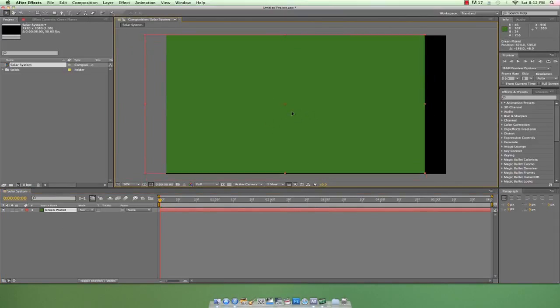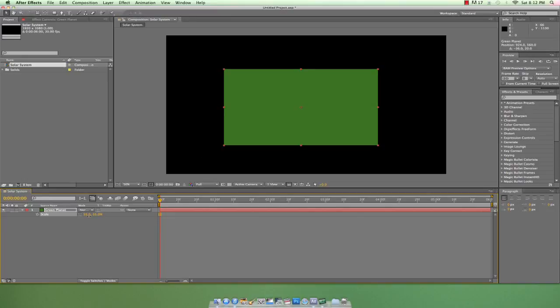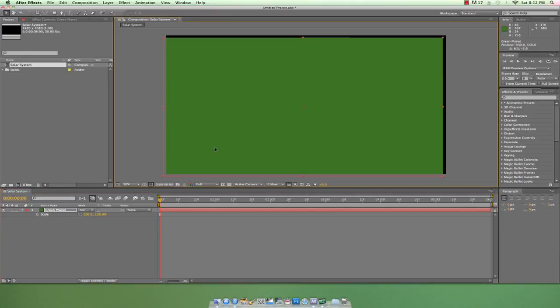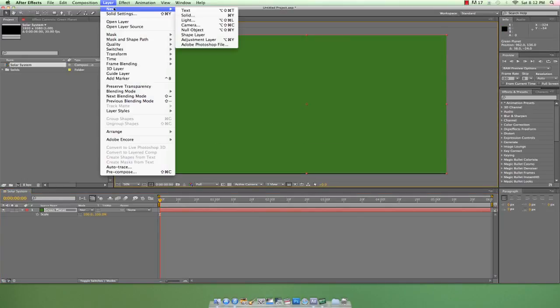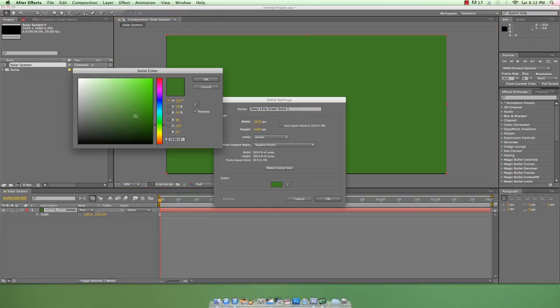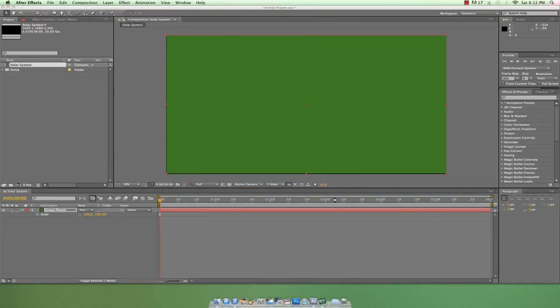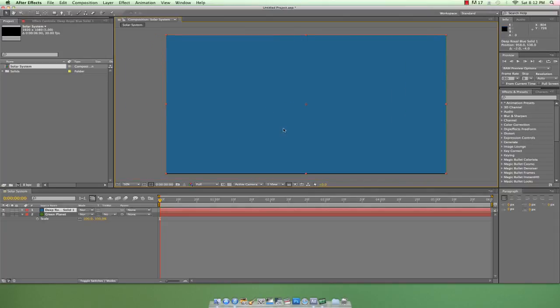A solid is just that: a two-dimensional solid layer that by default covers anything beneath it in the layer stack. Just for an example, I'll create a new solid. We can see in the layer stack that the blue solid sits on top of the green solid, so the blue layer is what we see in the composition.